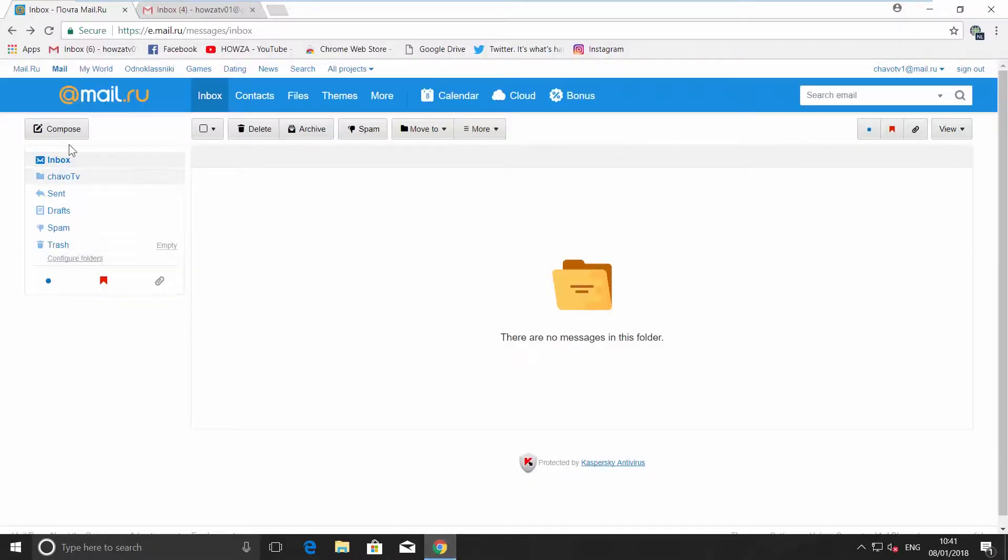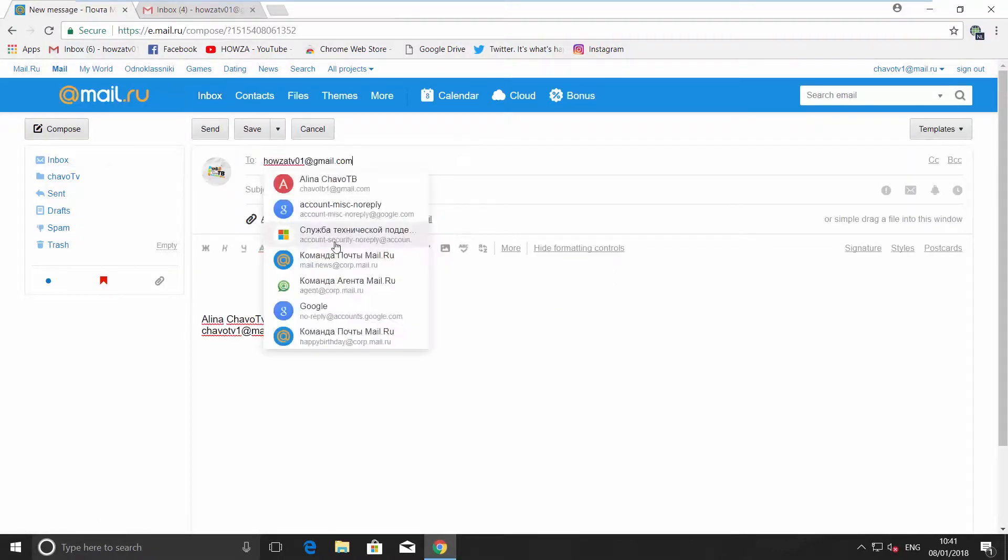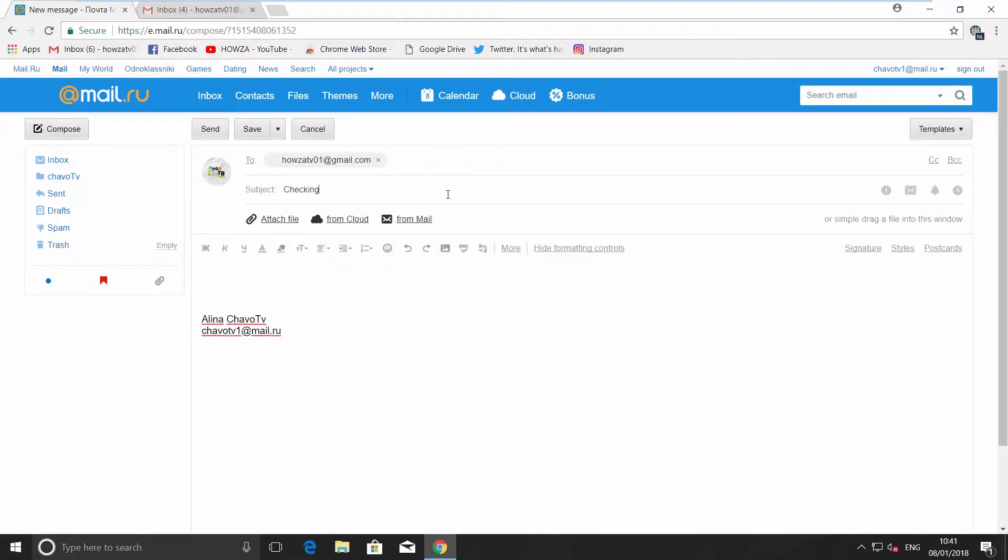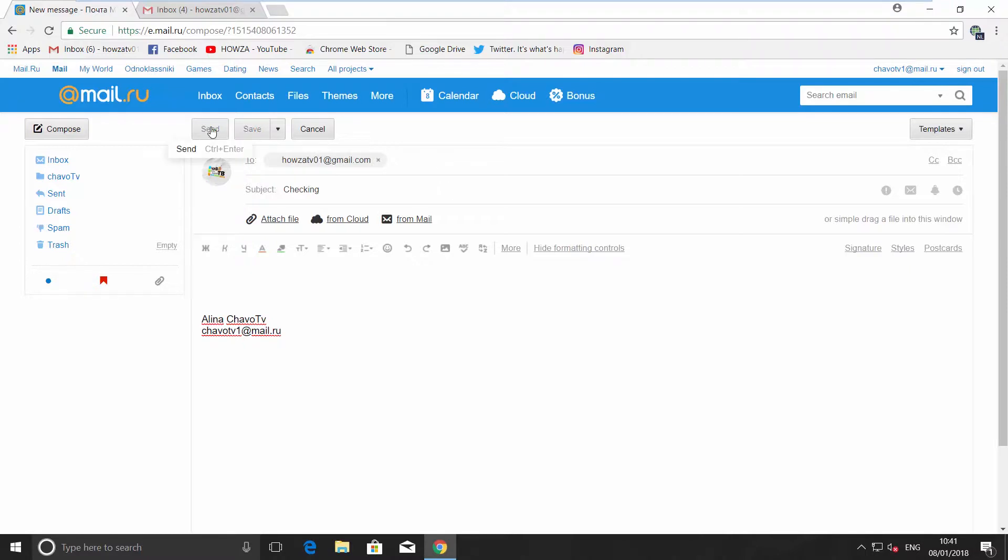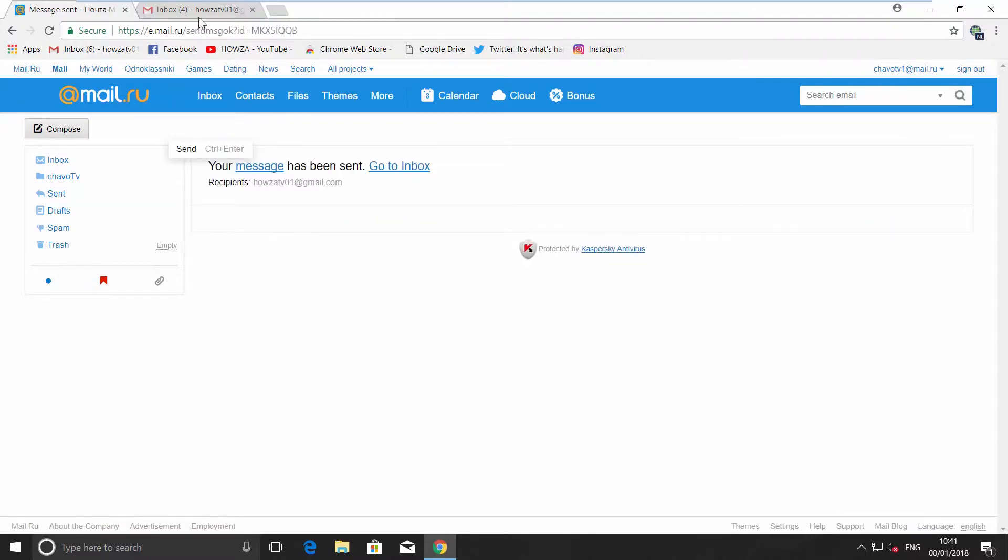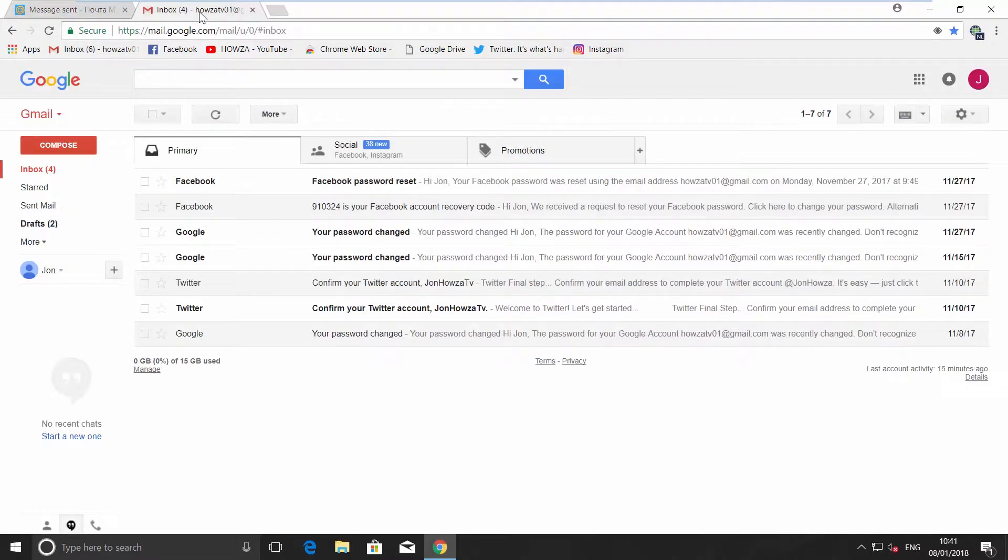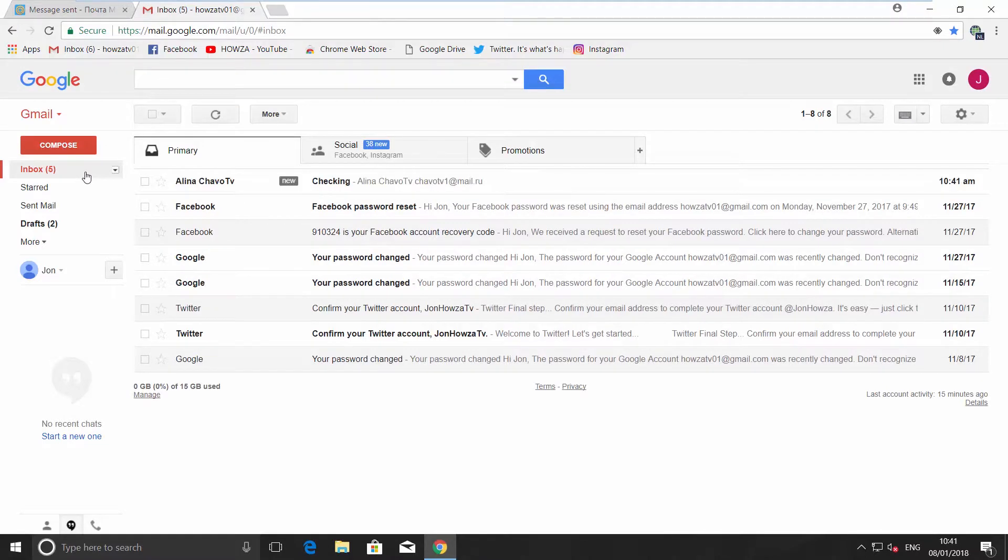We are going to send the test email to our Gmail account, so we can show you how to use the filters. Open your Gmail inbox. You can see we have received the test email.